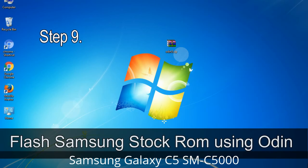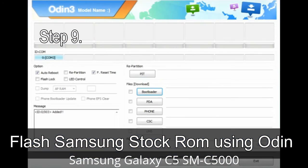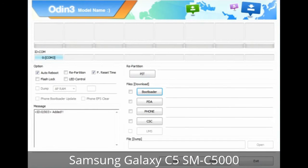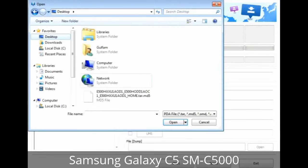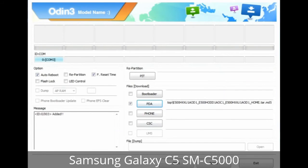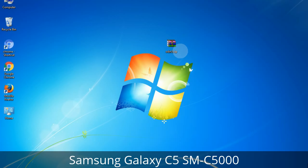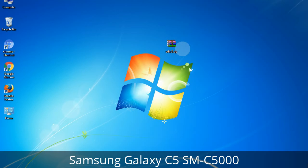Step 9: Once your device is detected by Odin, click the button and select the tar.md5 file that you have extracted. Or if the firmware package had multiple files, click on the PDA button and browse to select the file that has 'PDA' in its name. Click on the Phone button and select the file that has 'modem' in its name. Click on the CSC button and select the file with 'CSC' in its name. Skip any files that you did not find in the package. Make sure that you do not mess up with the checkboxes.